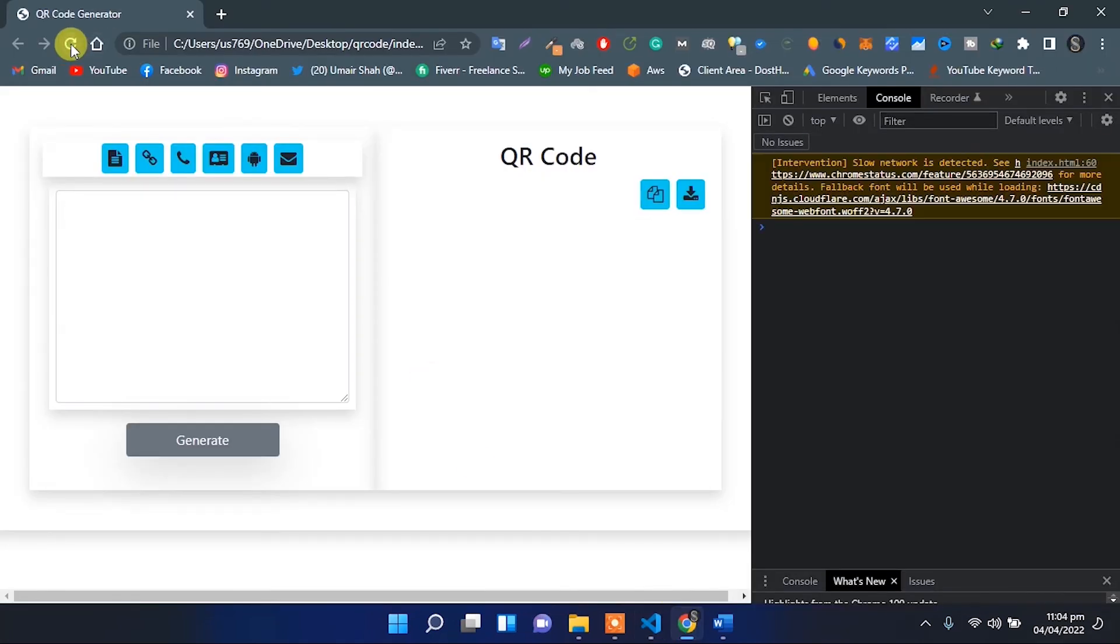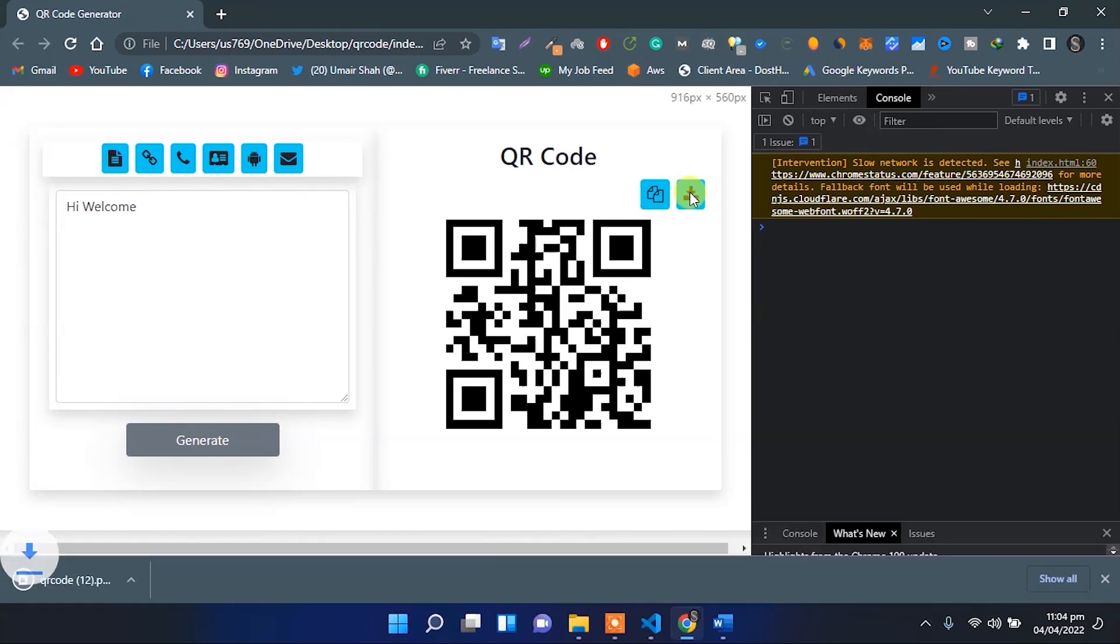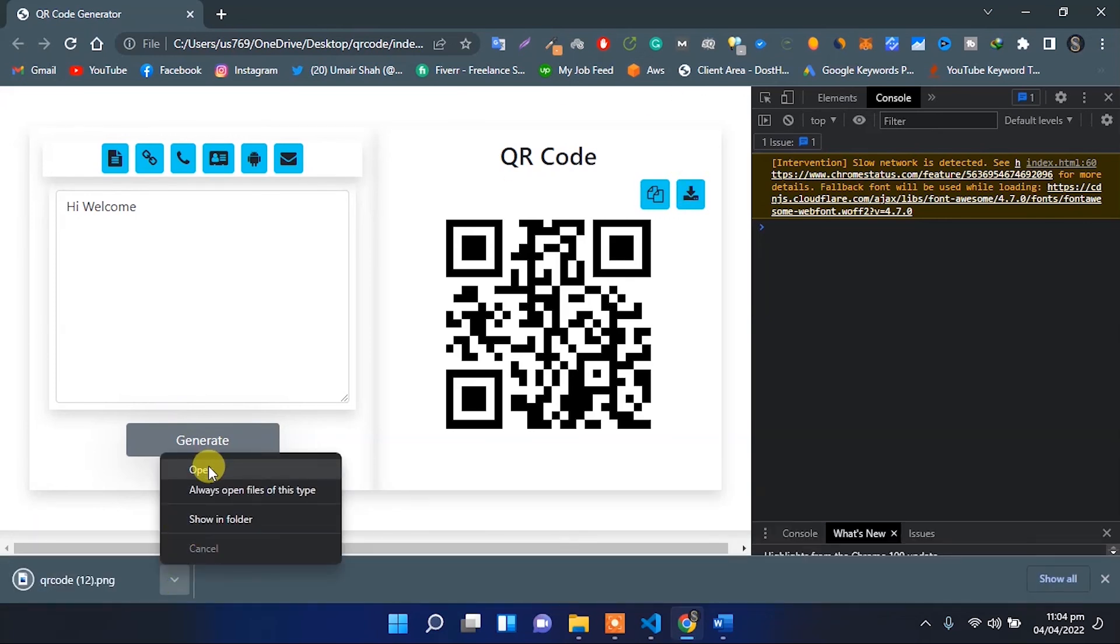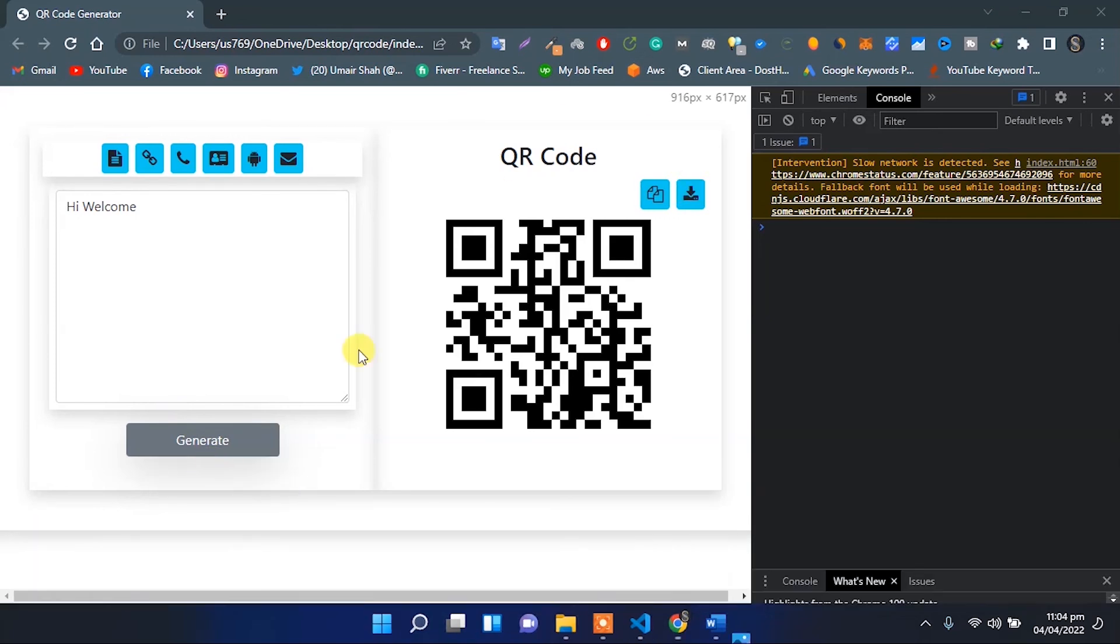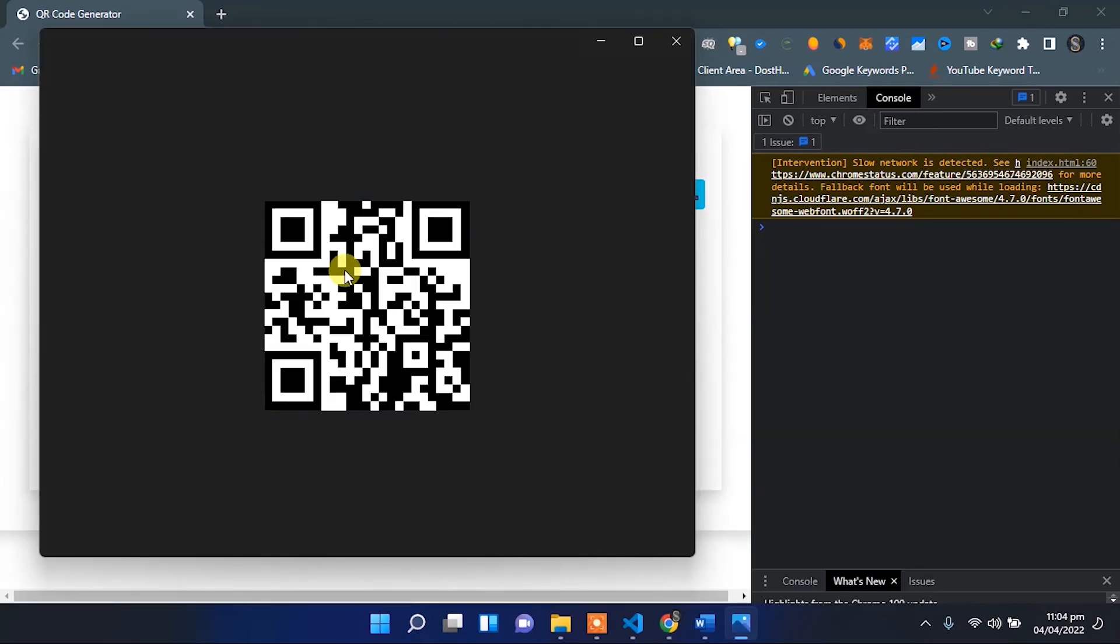So let's try, refresh it, enter some text here. You can generate and then click on the download icon. So it is downloaded to our PC.